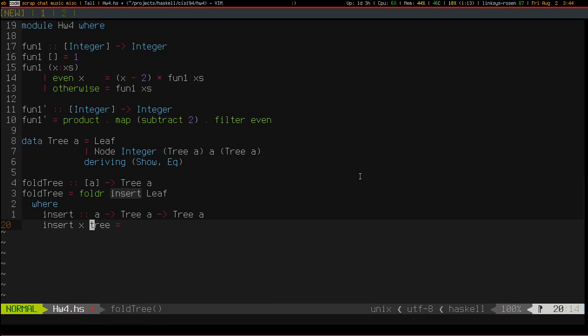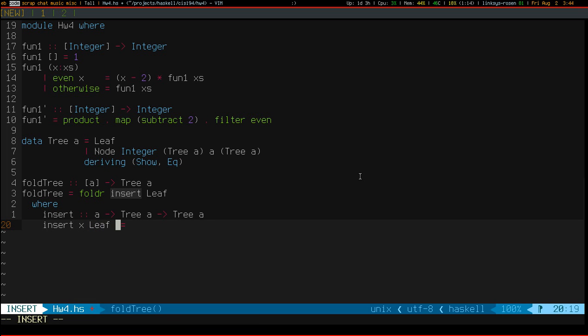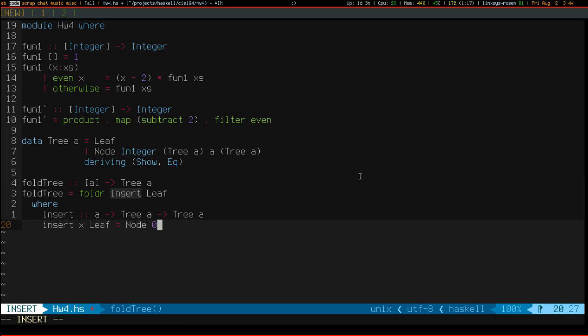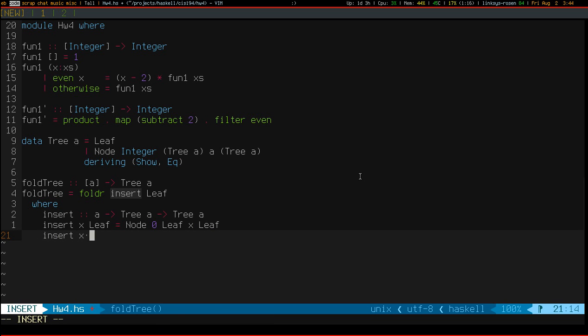Okay, so, if I'm inserting an element into a leaf, then I want to basically have a node with leaves as its children and a height of 0. Otherwise, I'm inserting into a node.